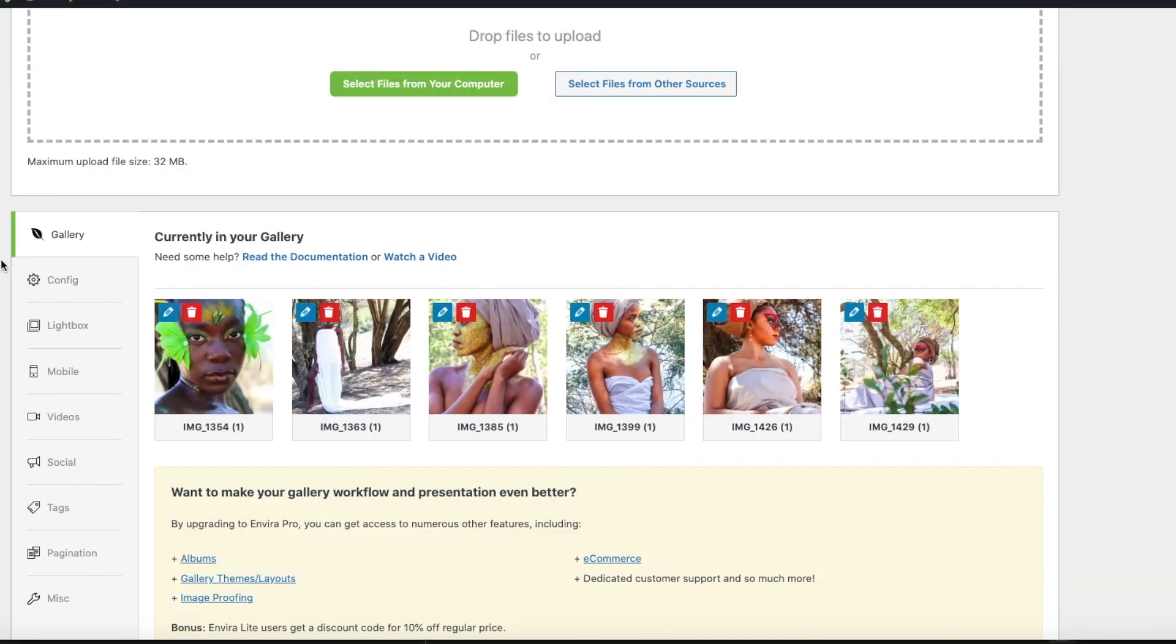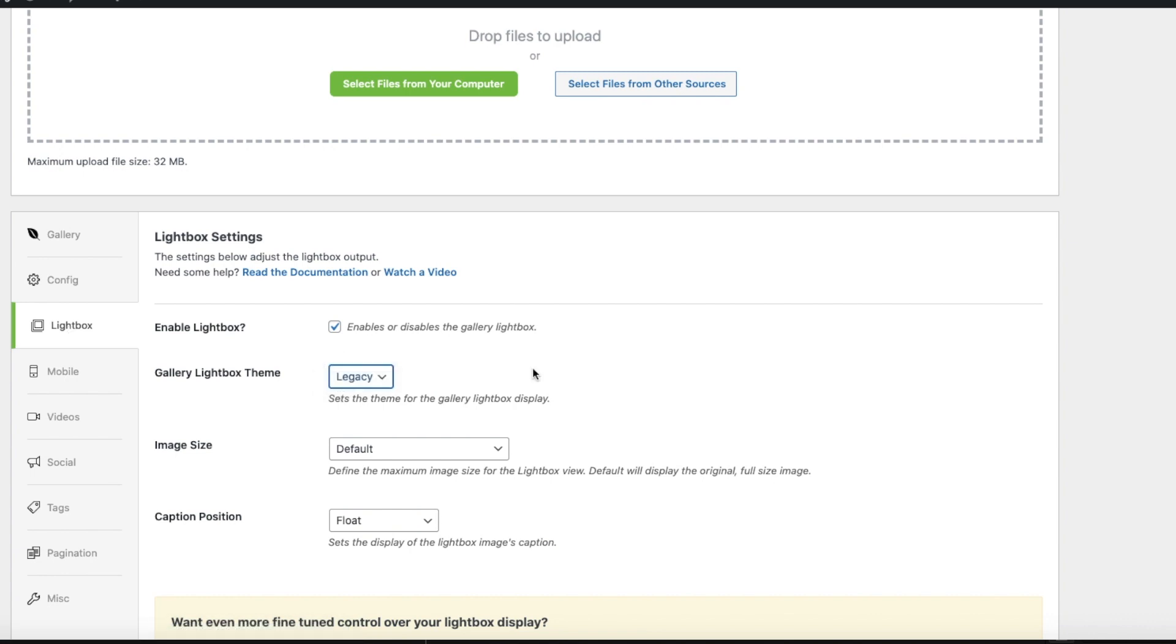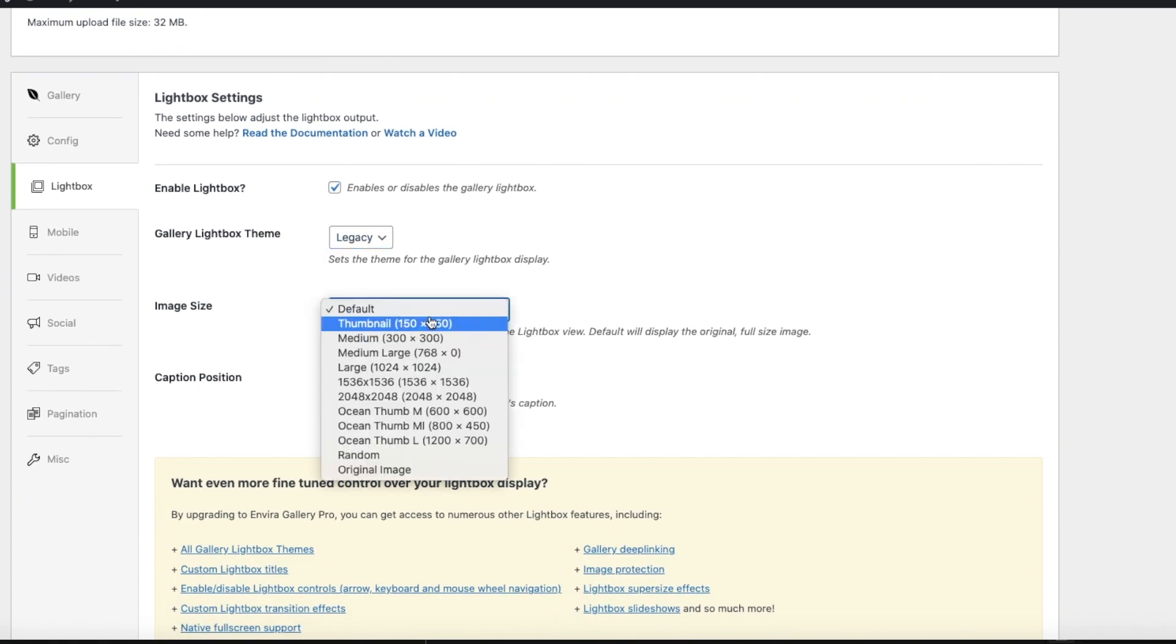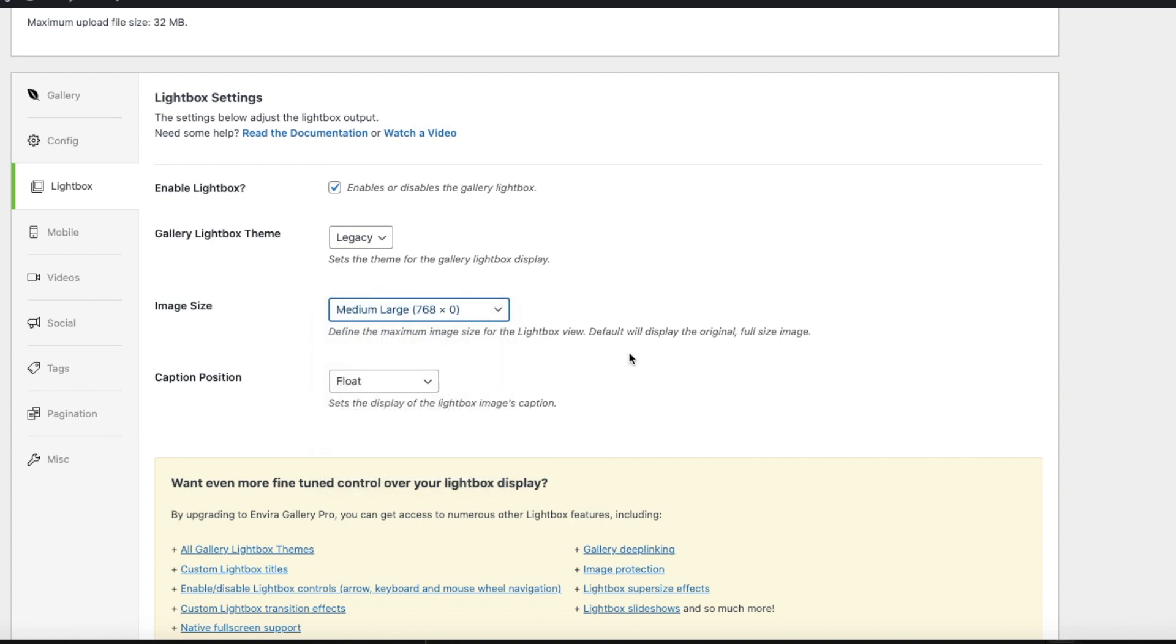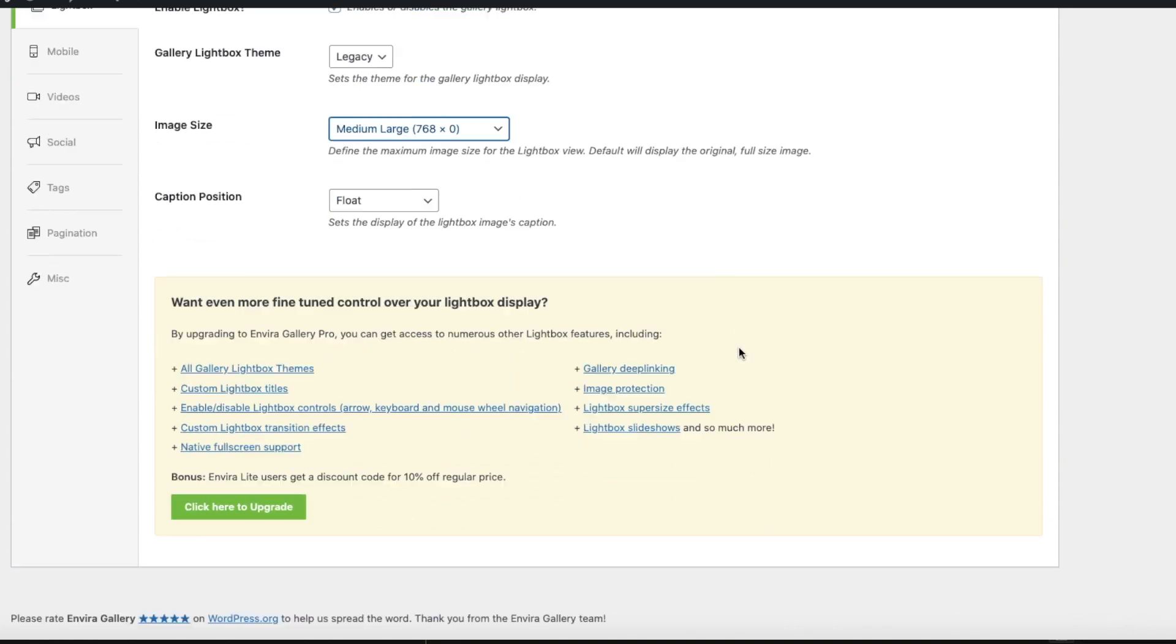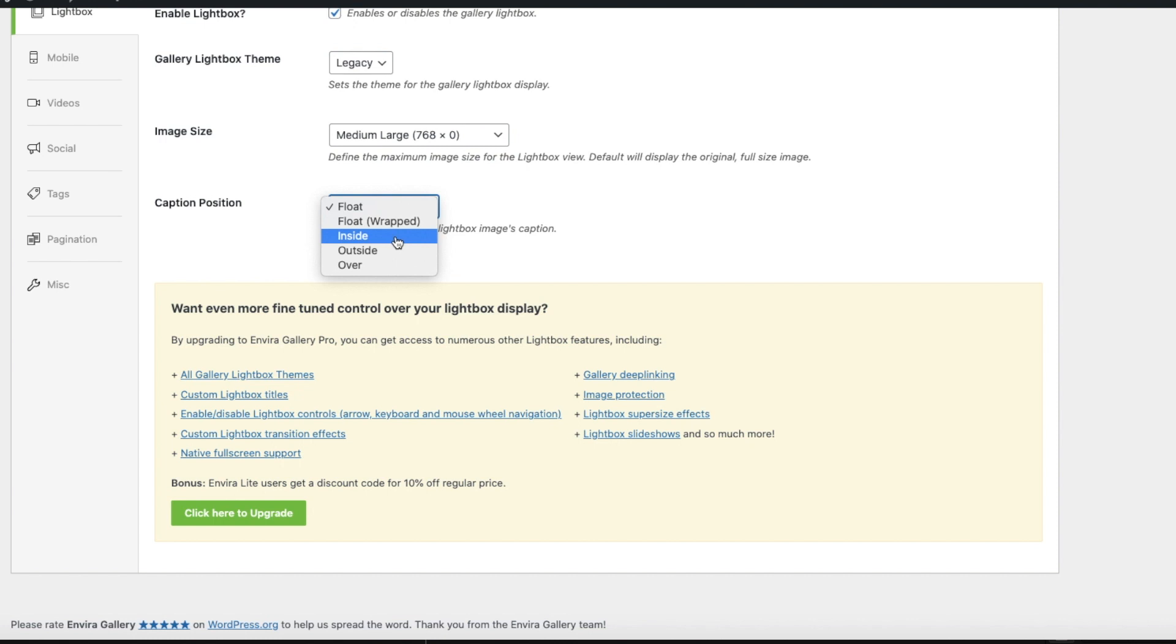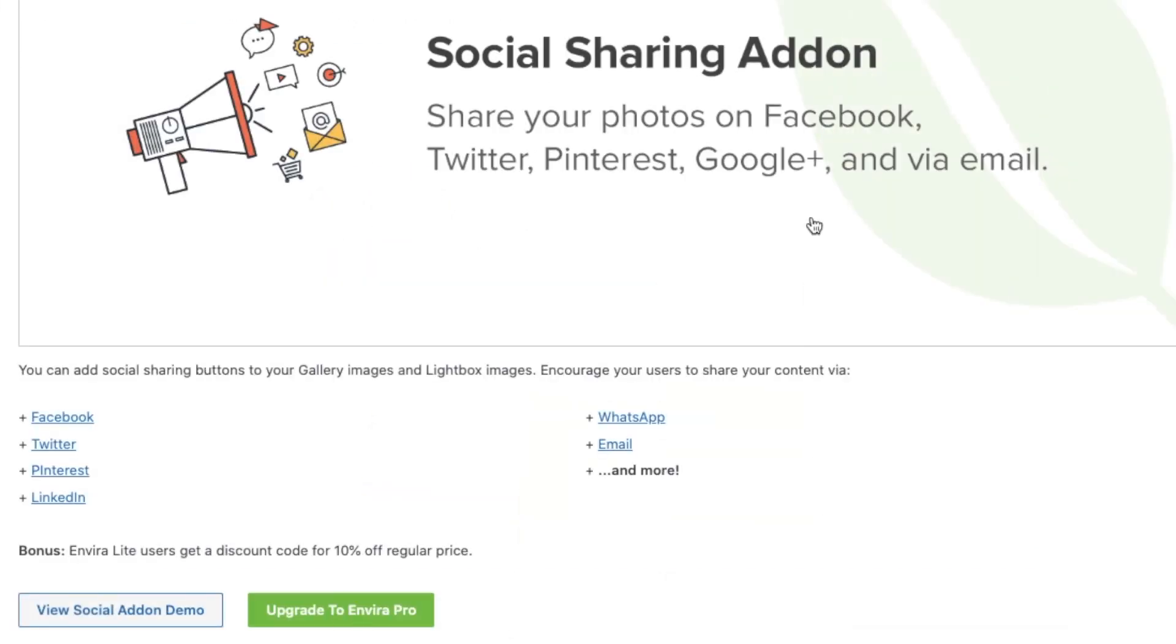You can choose the image size, you can make it large or medium. I'm just going to keep it medium large. And when it comes to the captions, you can choose it for it to float, come from the side, or outside or over. Let's just say outside. And you can choose to add some social sharing icons such as Facebook, Twitter, or Pinterest.